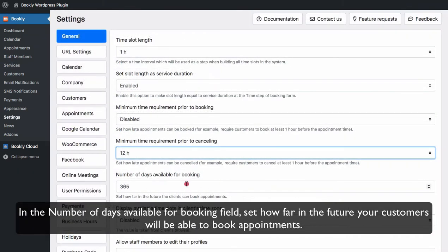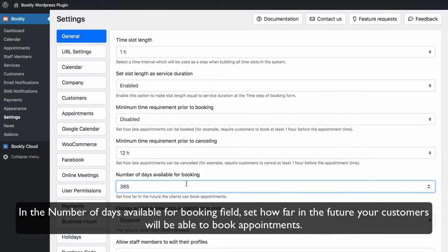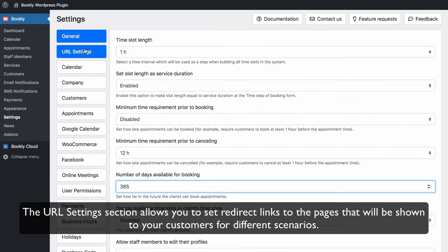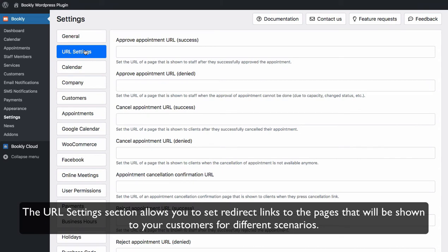In the number of days available for booking field, set how far in the future your customers will be able to book appointments. The URL settings section allows you to set redirect links to the pages that will be shown to your customers for different scenarios.